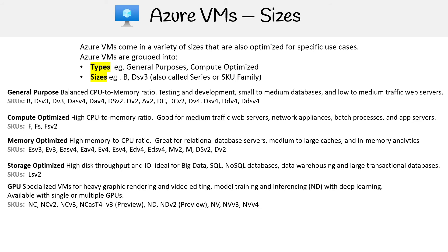Then you have the specialized ones for GPU, for heavy graphic rendering, video editing, model training, and inferencing with deep learning, available with single or multiple GPUs. We have a variety of SKUs there.